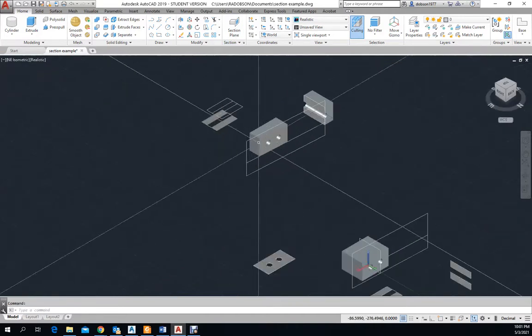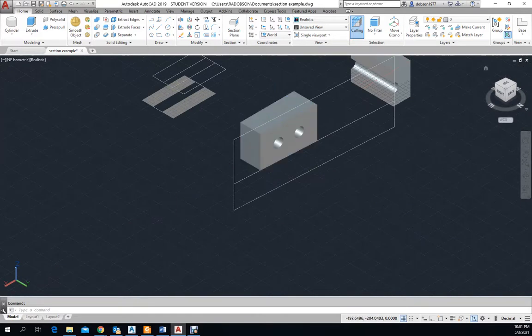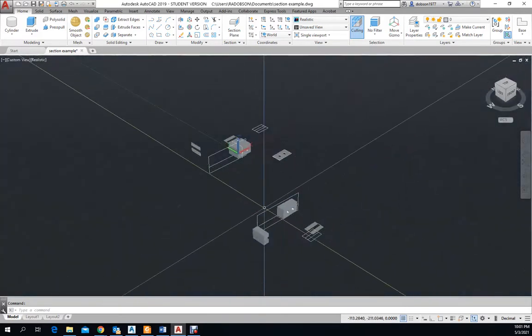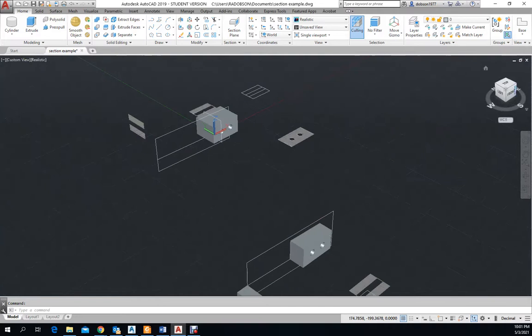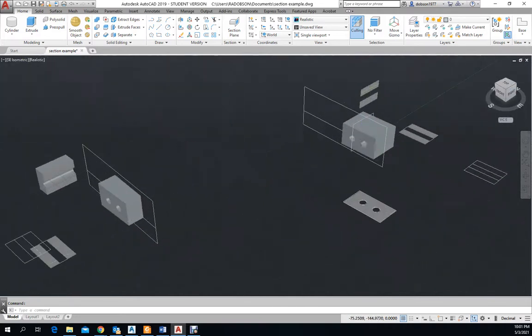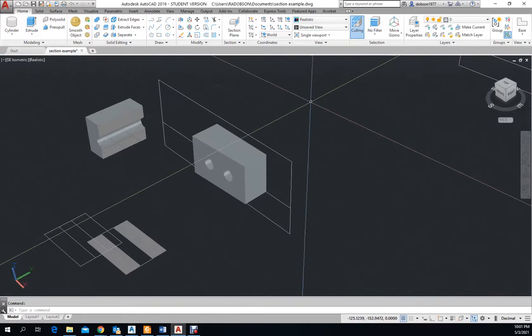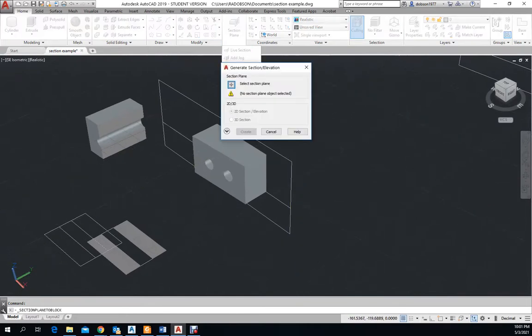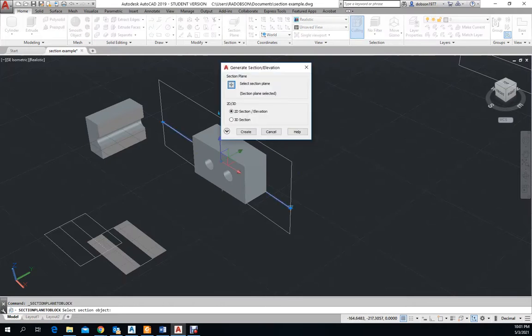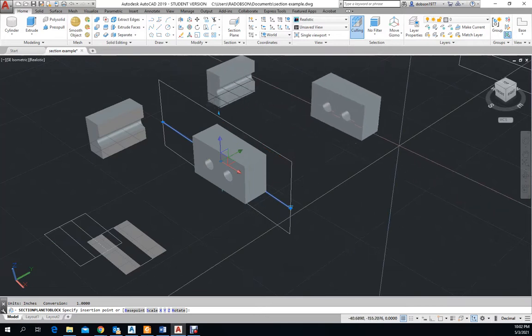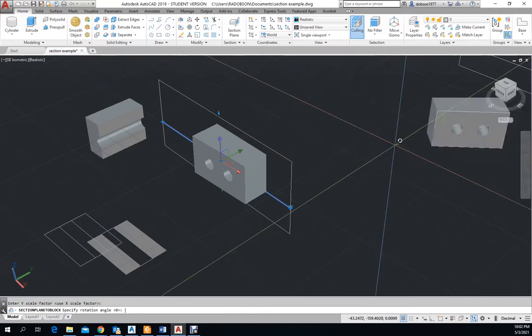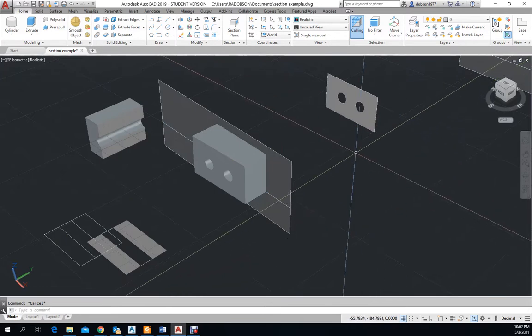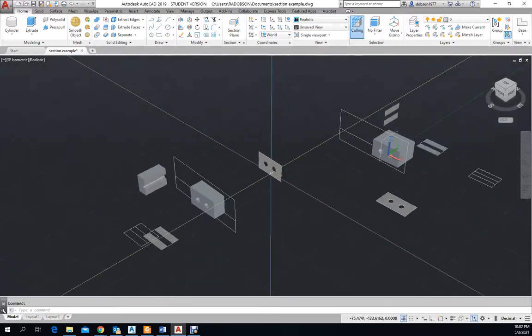You can kind of see what our section is going to look like. This is some other work I was doing earlier, just in case this one didn't work as I wanted it. And I can go to section, generate a section, select this cutting plane. We'll go with a 3D, create. And I think because it's still showing there...